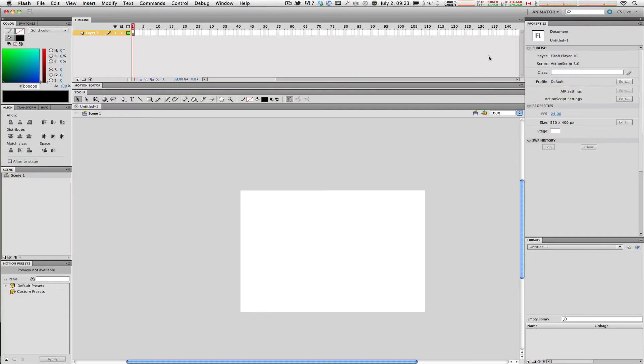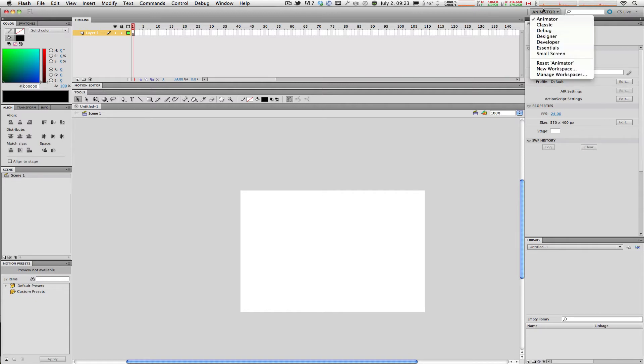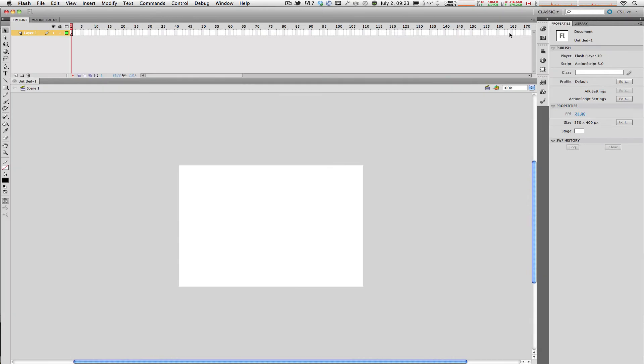You can click on Animator which focuses on the more hardcore in-depth animation side of things in Flash. You can also click on other workspaces such as Classic for users who are used to previous versions of Flash.